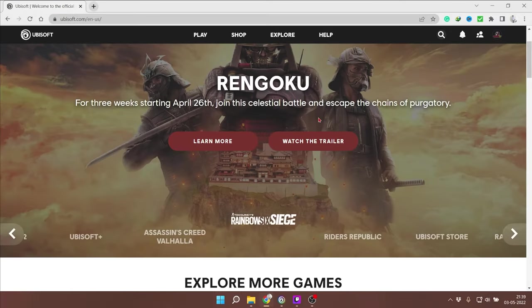Hello guys, my name is Ghatak, welcome to my channel and today we are going to talk about Ubisoft.